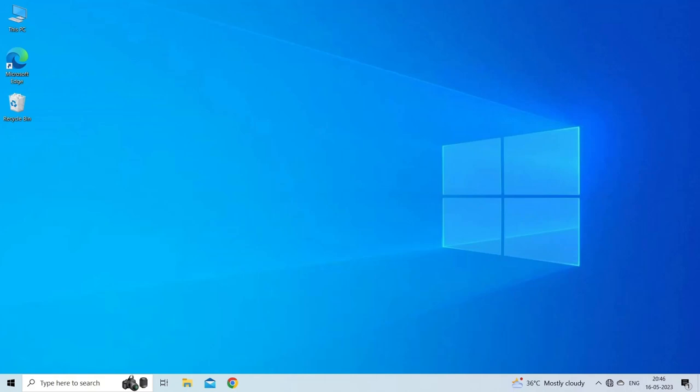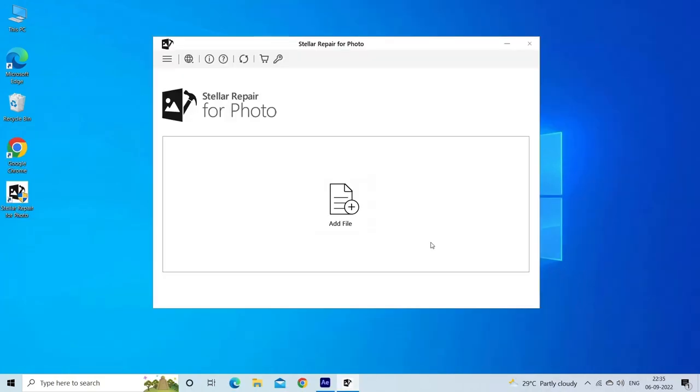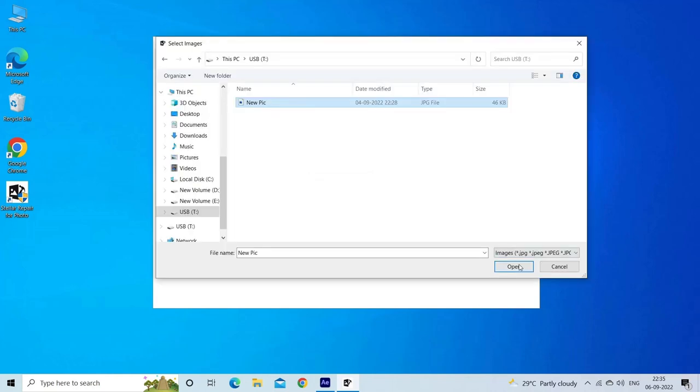Now let's look at the steps to use the software. Step 1: Download, install, and launch Photo Repair Tool on your computer. Click on Add File to repair corrupt or damaged image files.